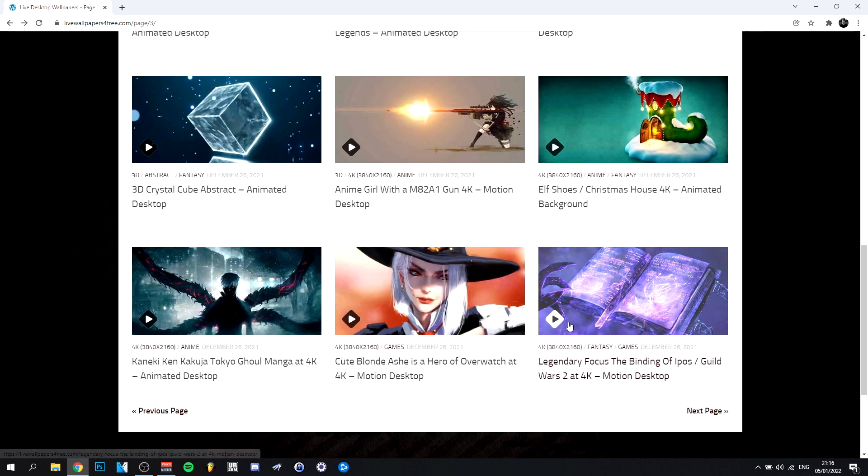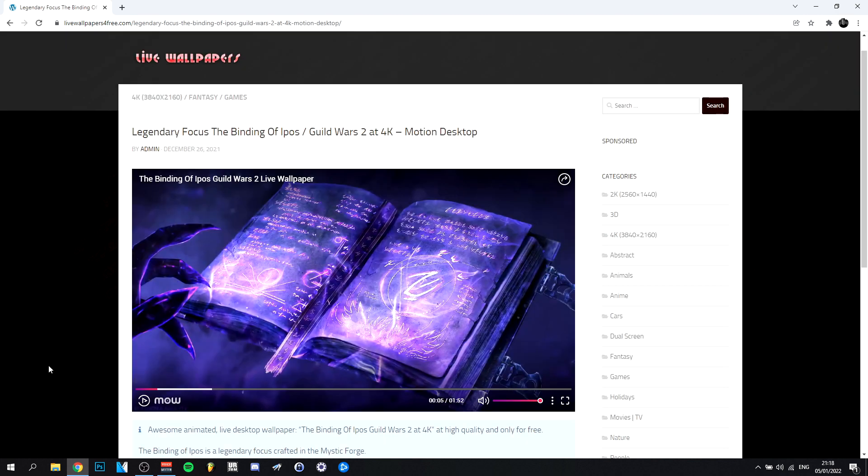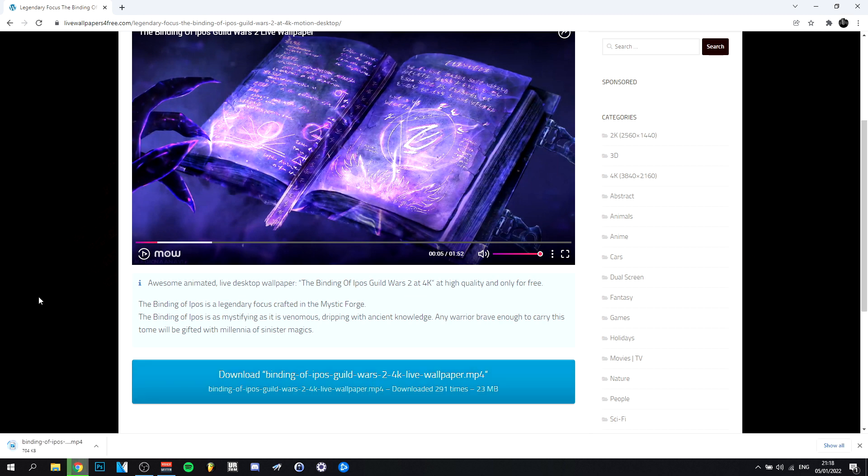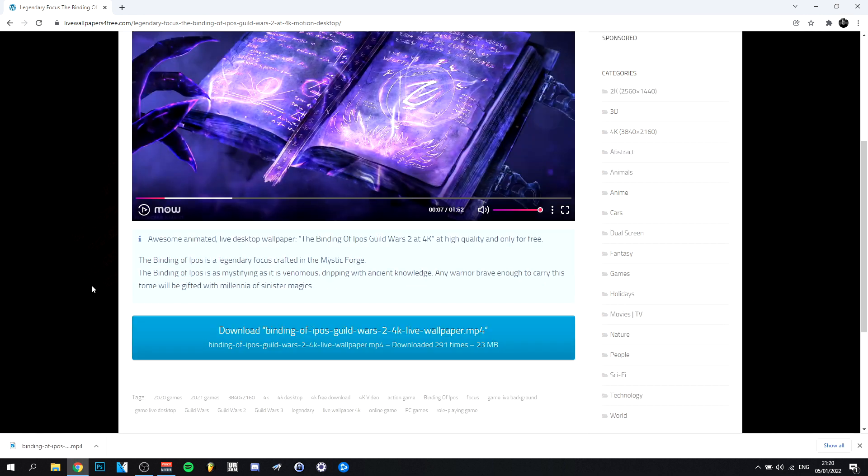But if I continue searching, for example, we can take this one. This one looks nice. I really like this one, it has some really nice animations in it. So what I can do then in that case is go down and you will see here a big download button. You just have to click it and as you can see it will appear in the left bottom corner.